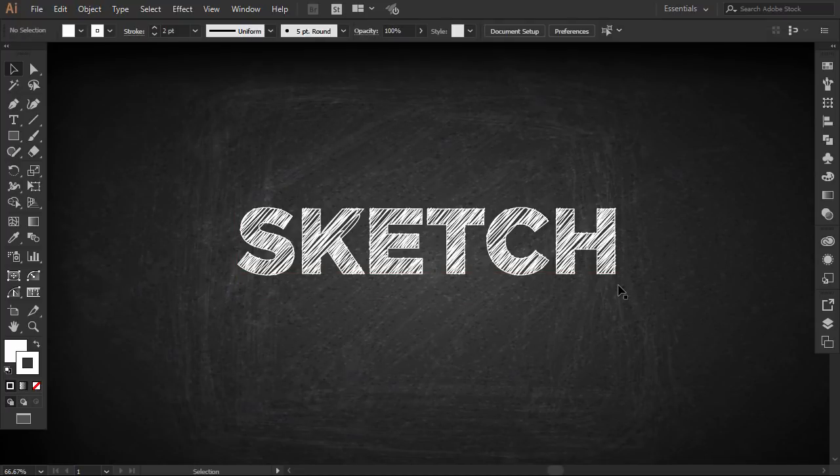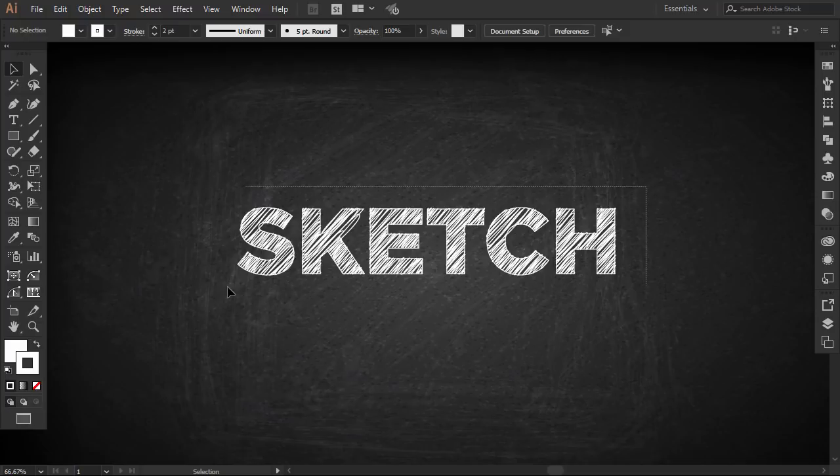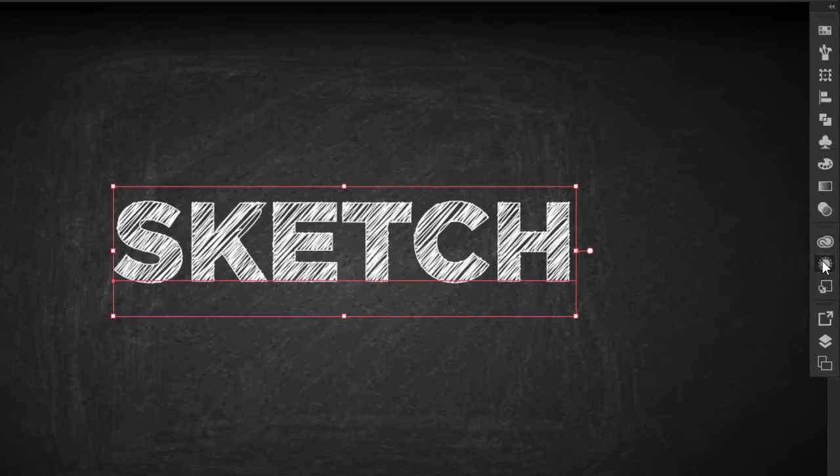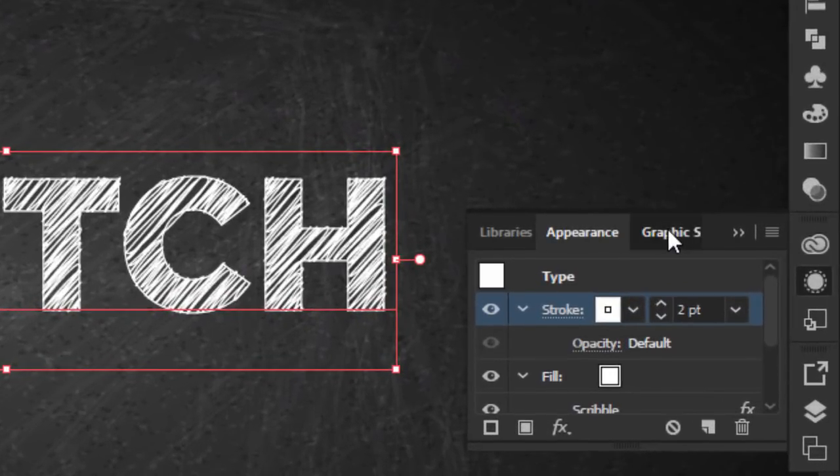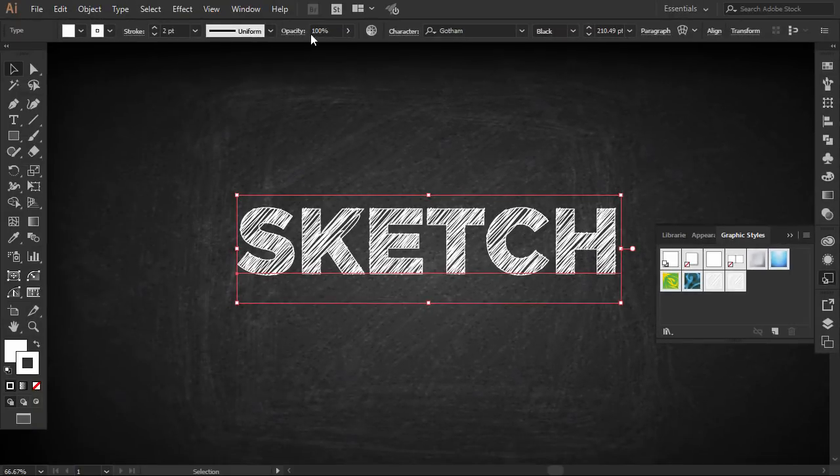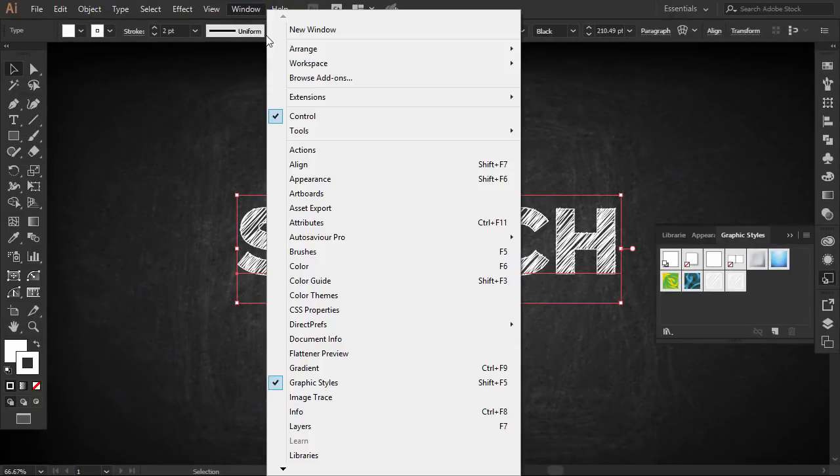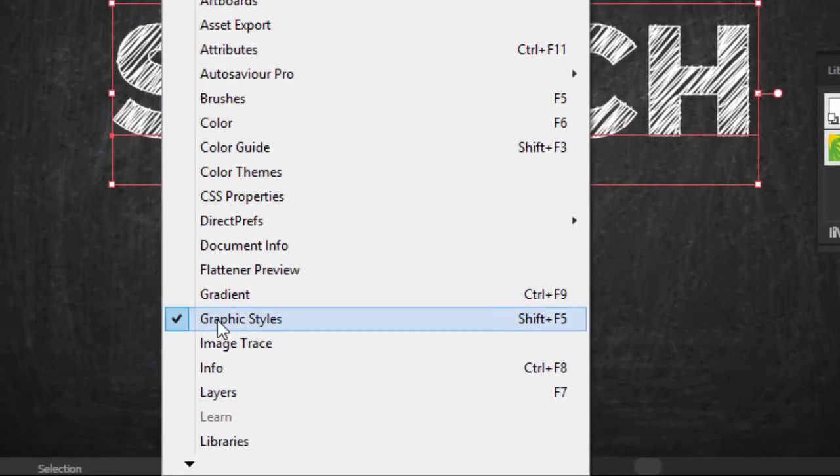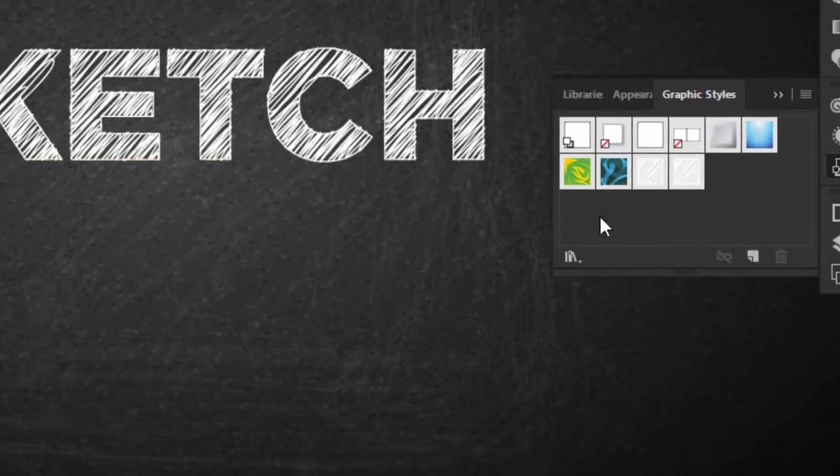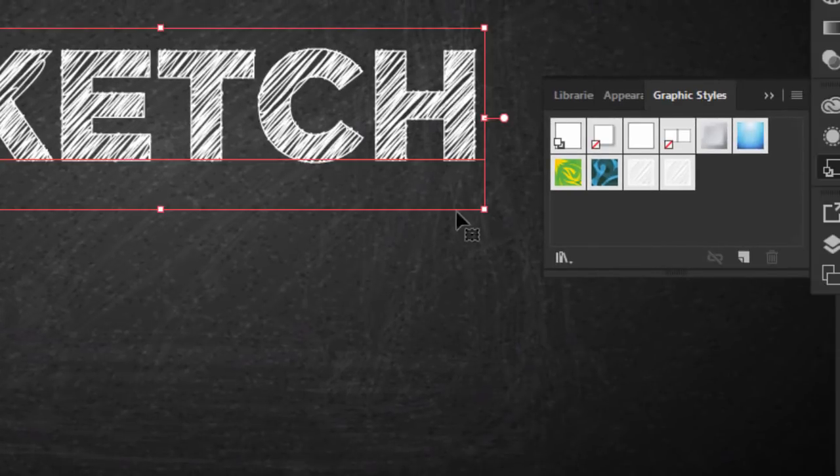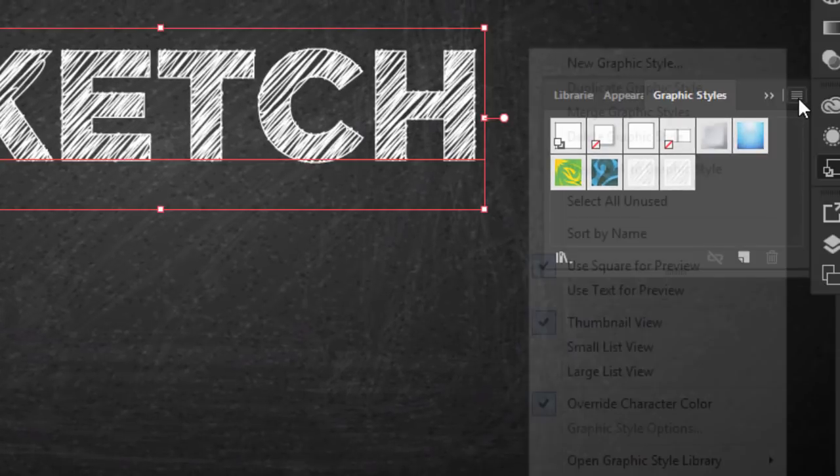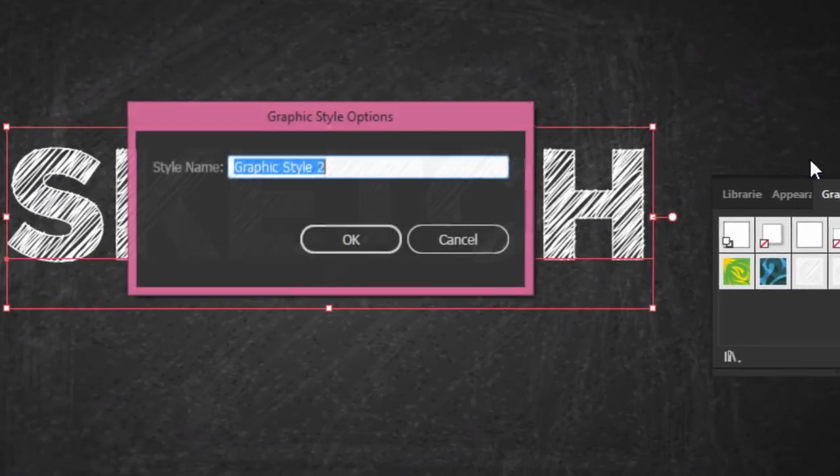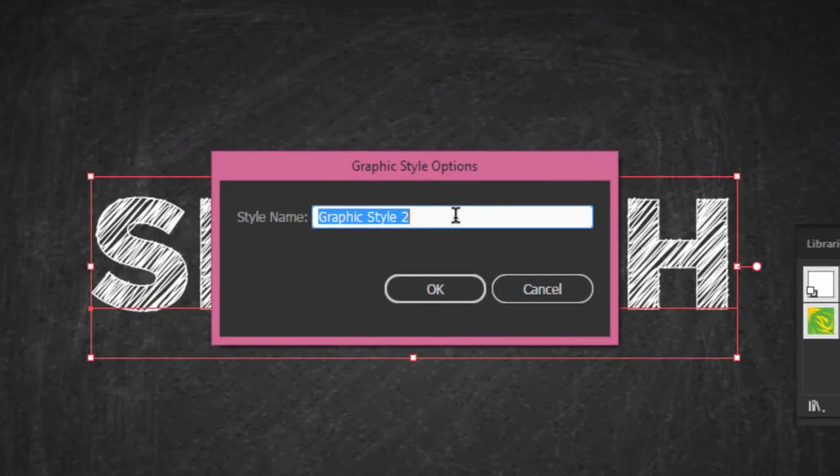Select the word and go to the Graphic Styles panel. If you don't see it, go to Window and open it from there. Select the word, click on this menu icon, then click on New Graphic Style. Name it whatever you want and press OK.